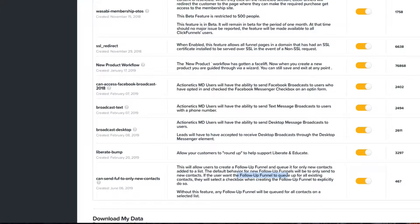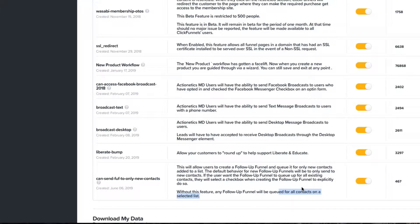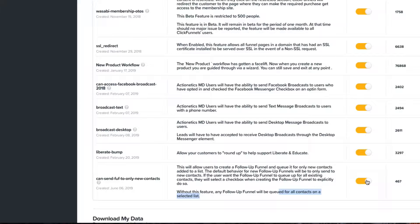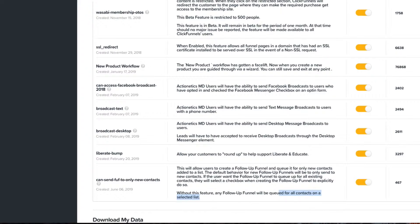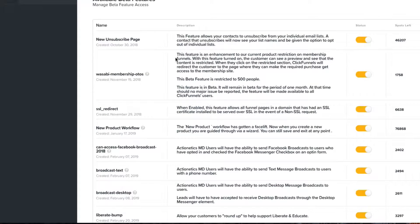They would need to select a checkbox, I'll show you that in just a second. Without this feature, any follow-up funnel will be queued for all contacts on a selected list. So it's all about the segmentation. You guys can interpret that how you want. If you think that this is something you might be able to use, make sure to toggle that on and then log out of your account and log back in. That'll activate that particular feature.